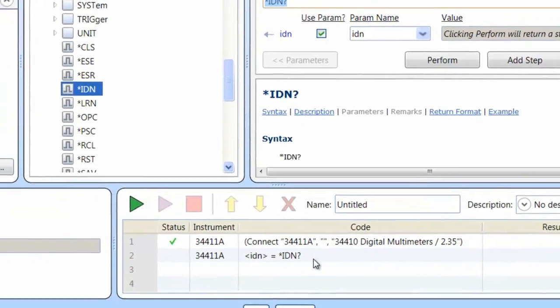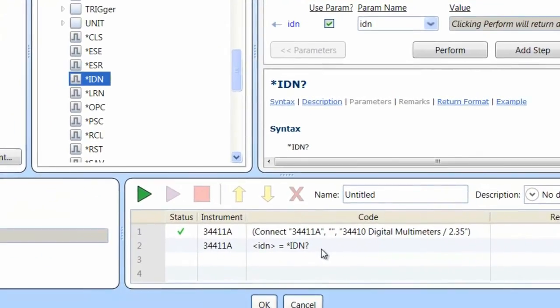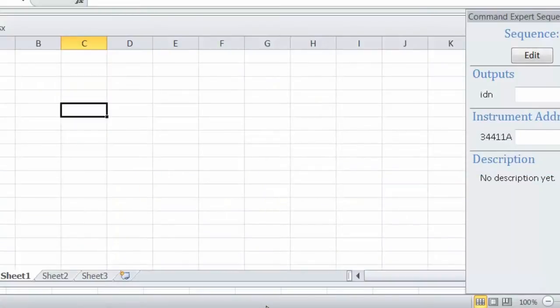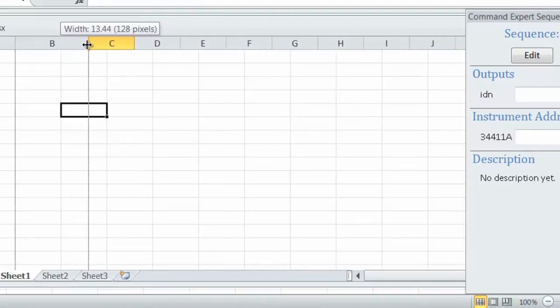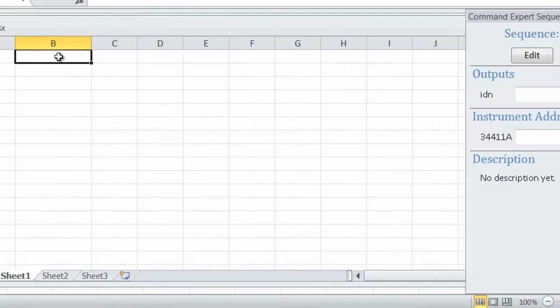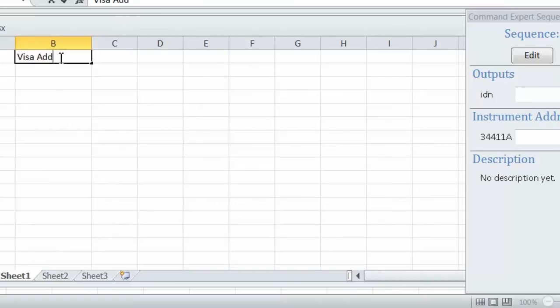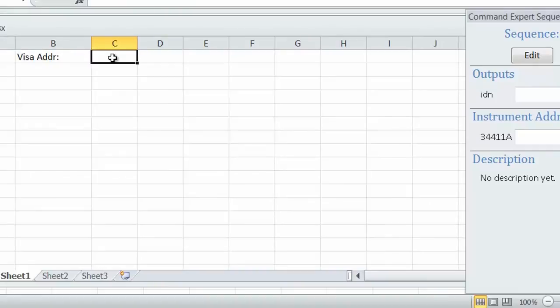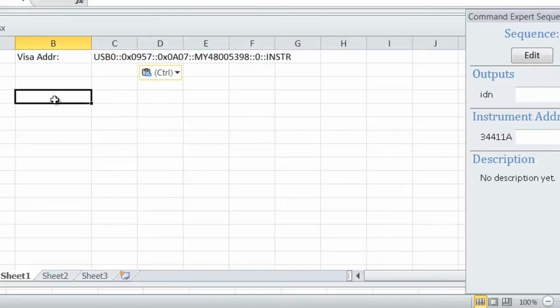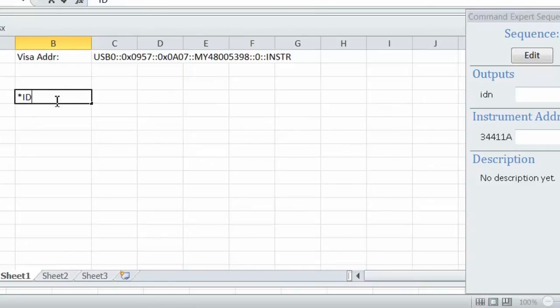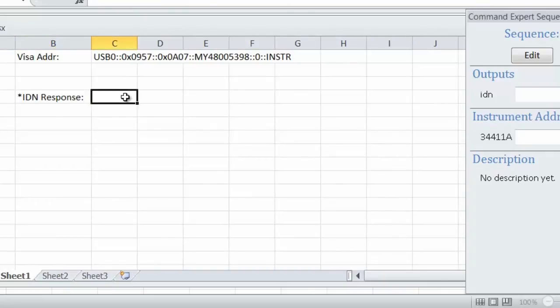From here the next thing I want to do is put in the instrument address, so we'll put in our VISA address into cell C1. Then I want to bring back that response, the instrument ID, and so I'll put that into cell C4. So I'm going to come over here and put C4 for our response and C1 for our instrument address.